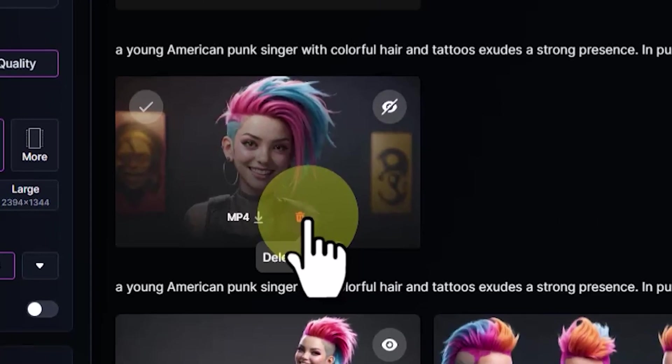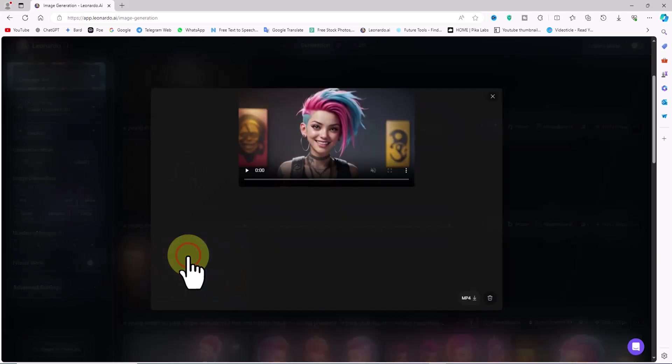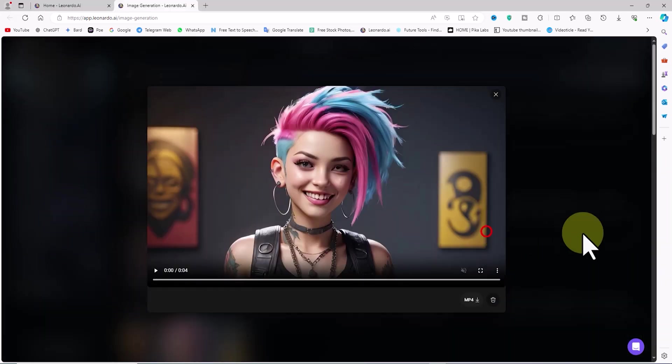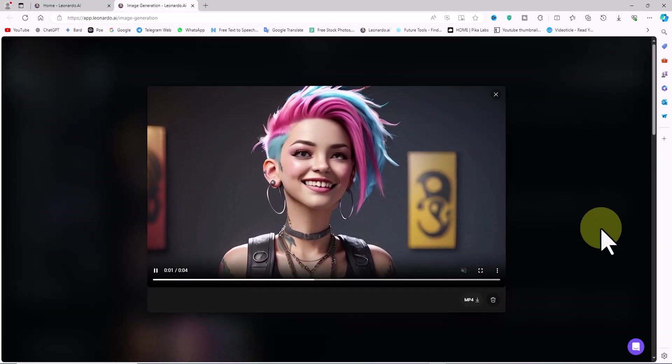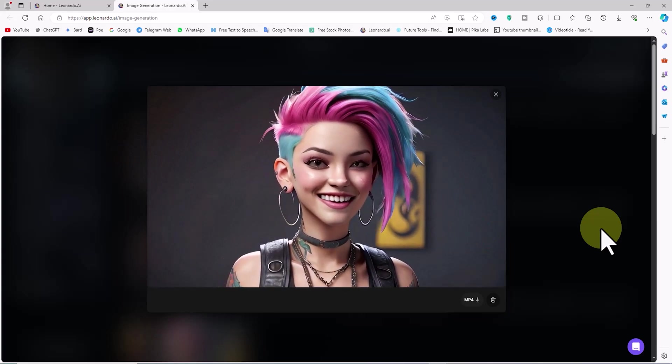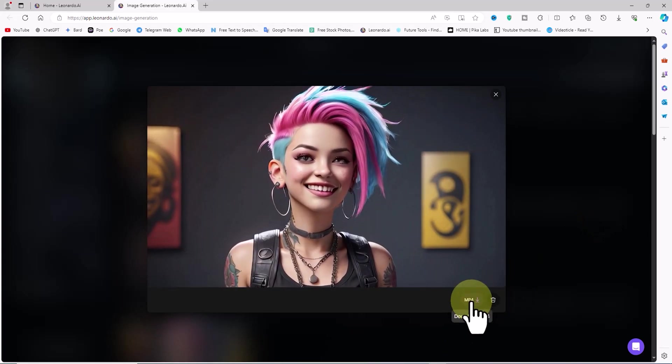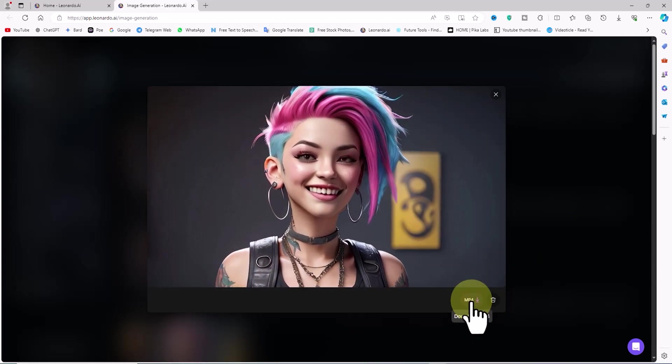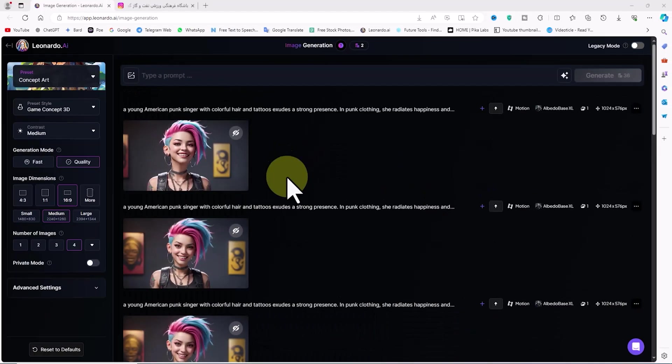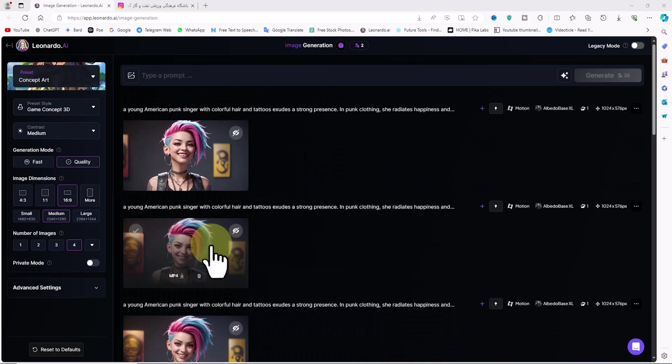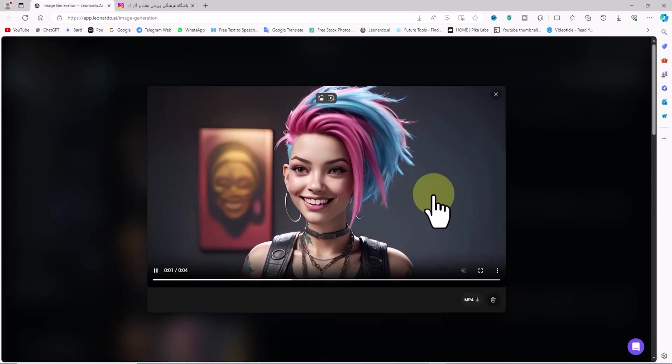I click on the video thumbnail to view it in a larger size and browse through it. Below the video frame, the MP4 download icon is visible and the trash icon to delete the video is also present here. I close this window and as you can see, the other videos have also been generated. I click on the thumbnails of the next videos to view and browse through them in a larger size.